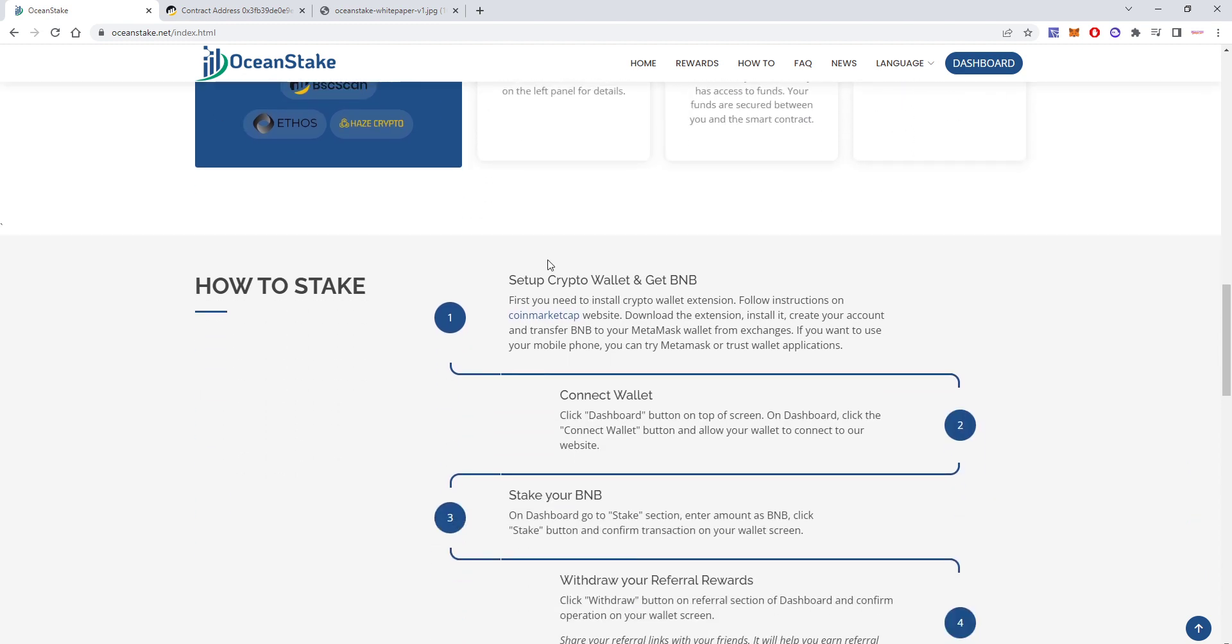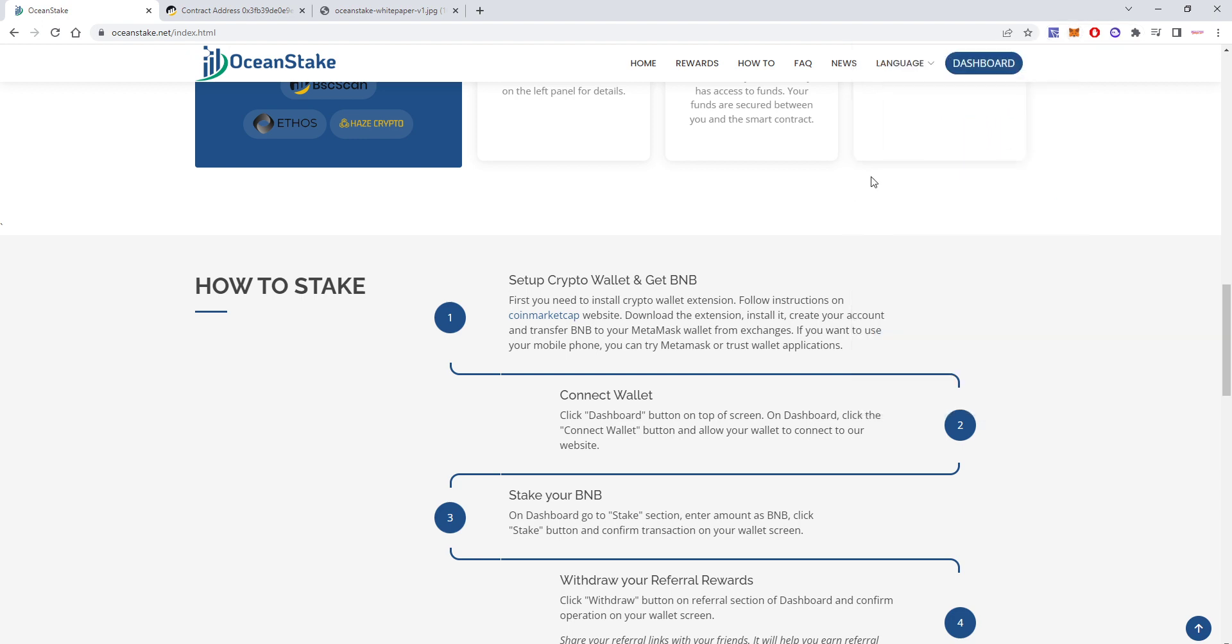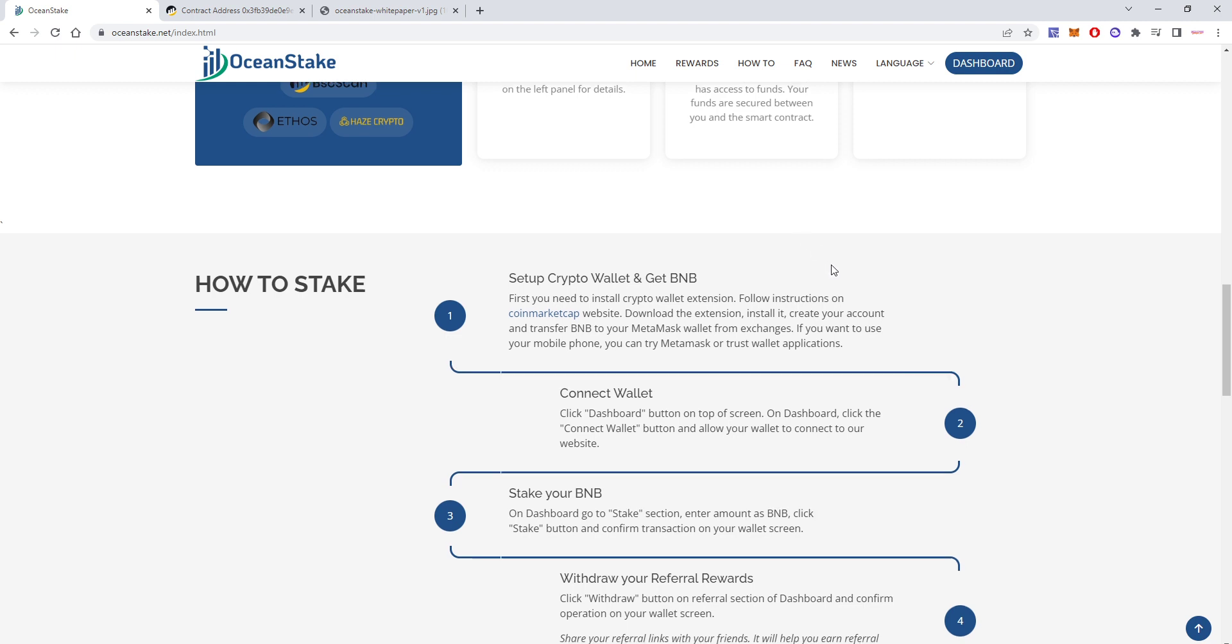This is a simple instruction of how to stake. First of all, you need your MetaMask wallet here to be able to access this. You'll need some BNB on your wallet, some extra BNB for fees. So if you want to deposit one BNB, have like 1.1 for fees that you'll need to pay, like gas in BNB.